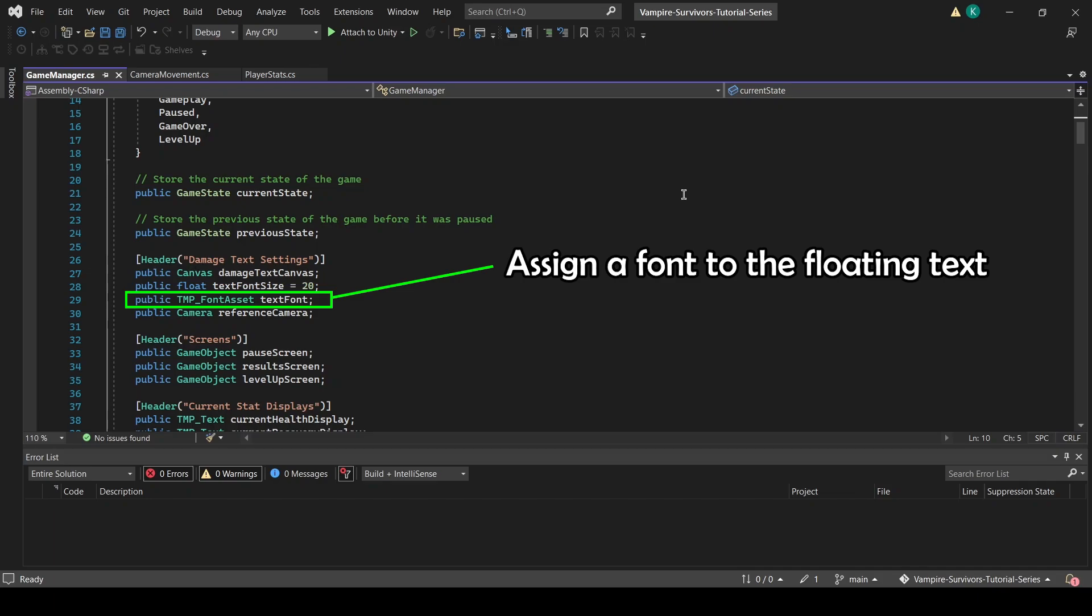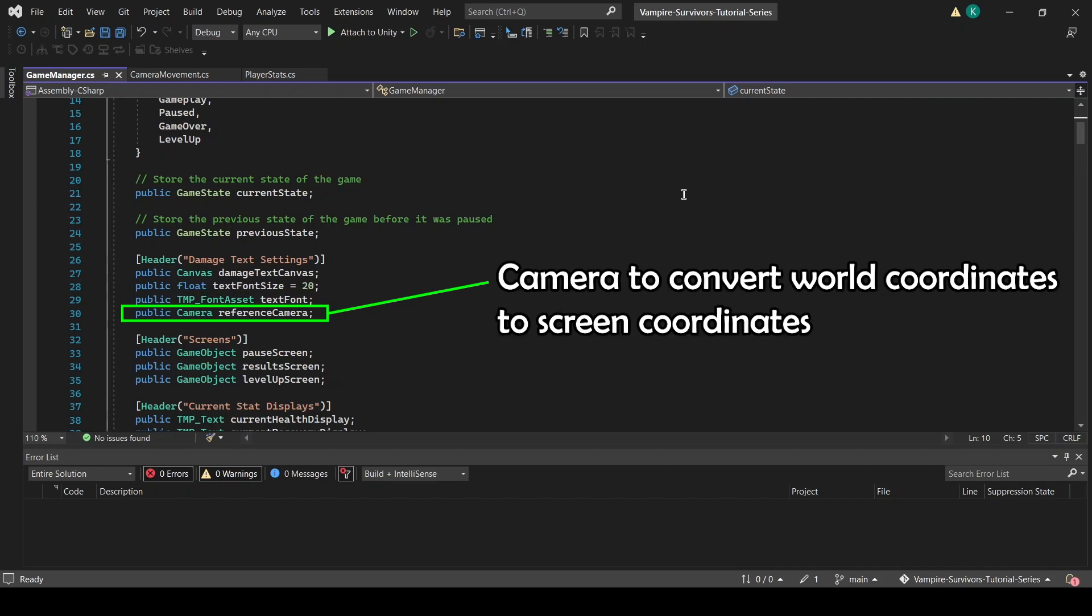Finally, ReferenceCamera is the camera we will be using to convert world coordinates to screen coordinates, so we know where on the canvas we should be spawning the damage text.